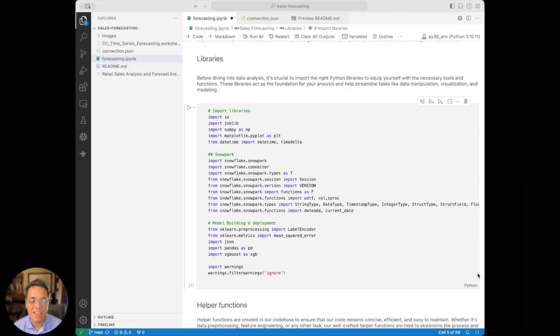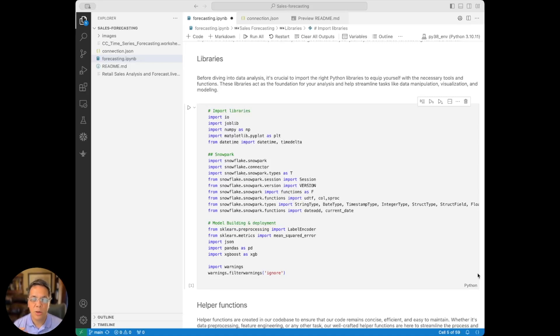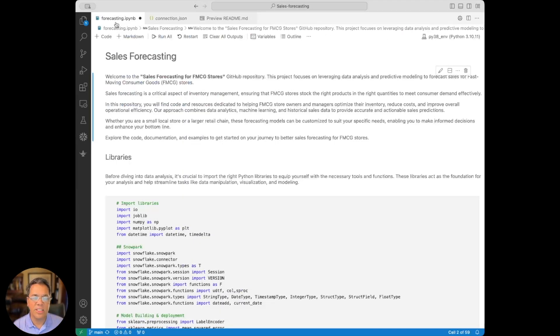In this demo, we'll explore a retail apparel chain's predictive forecast for the upcoming months. And then there's the actual Jupyter Notebook with our Python code.